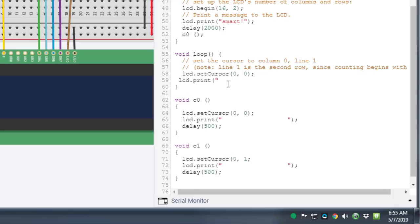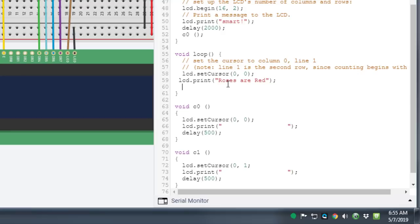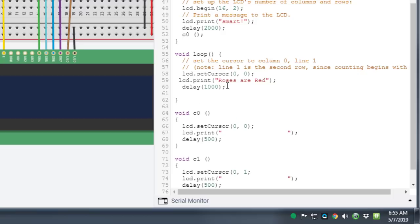And now I'm going to make it say a cute little poem. Remember we just type lcd dot print with a quote, add your cool words. I'm doing roses are red, we must do our close parentheses and then a semicolon. Then on the next line I'm going to add a little delay because I want it to pause in between each line. I'm going to have it pause one whole second, making sure that I do the semicolon.